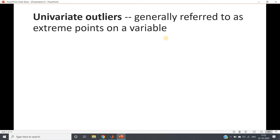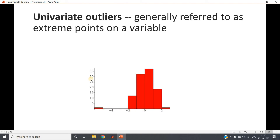We have seen univariate outliers in the previous video — those are extreme points in one variable. We are considering only one variable, and the data points having a high difference with respect to other data are considered outliers. We can get an idea about outliers from a histogram — most data has concentration in one zone, while certain data points differ highly from the rest. Using histogram or frequency distribution we can identify univariate outliers.